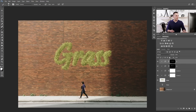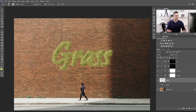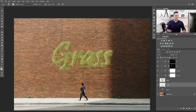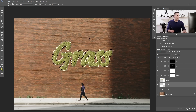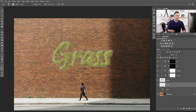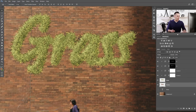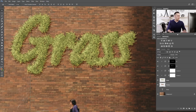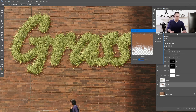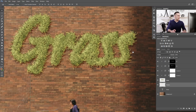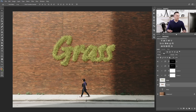Next we need to add a shadow. Make a new layer beneath the grass layer by pressing Ctrl and clicking the new layer button. Name it 'shadow'. Load the selection by holding Ctrl and clicking the grass layer thumbnail. Use a brush, sample the wall color with the Alt/Option key, and fill with that color using Alt/Option+Backspace. Put this layer into Multiply blending mode, nudge it down and to the right, then apply Filter > Blur > Gaussian Blur — around 2–2.5%.